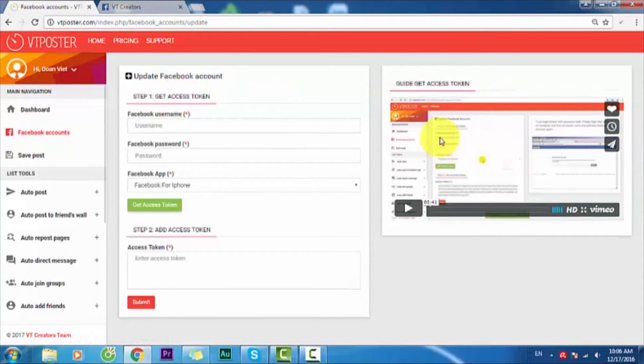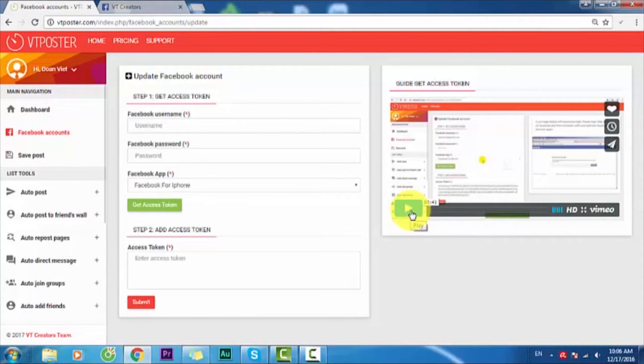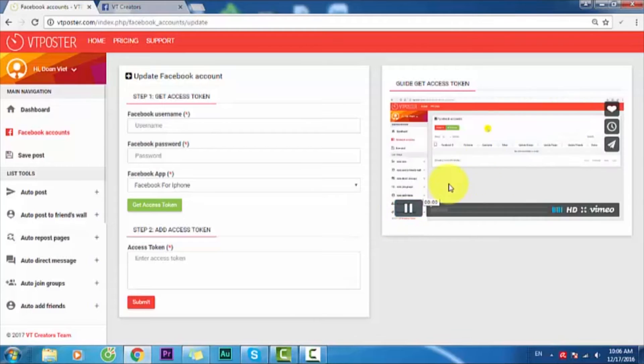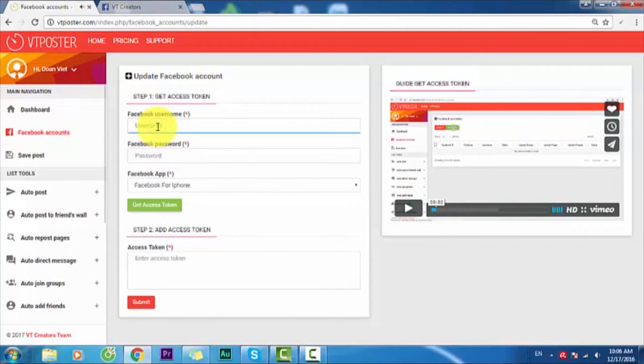This is the video showing how to use, sign in, and add your Facebook account. You can watch this video.